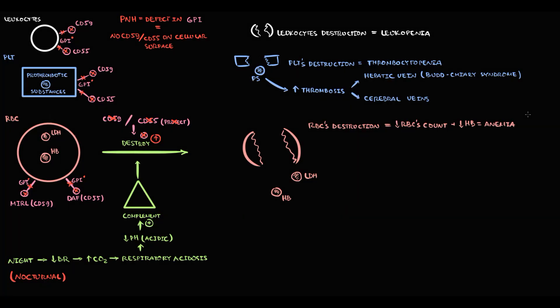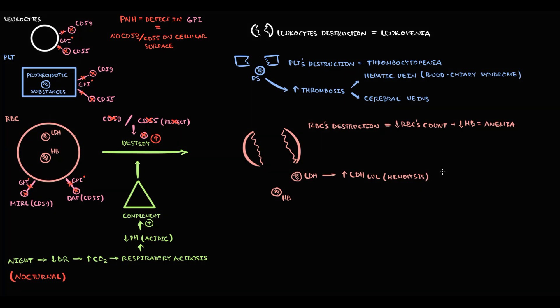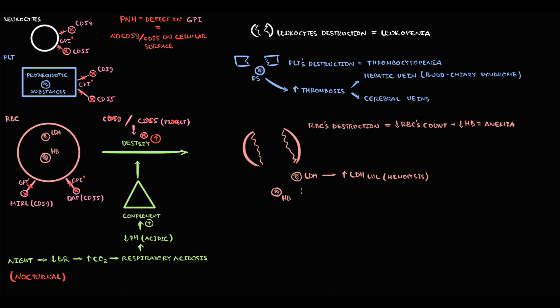But also, with red blood cells destruction, massive amount of lactate dehydrogenase enters into the blood, which causes elevation of LDH level. And we know that increasing LDH level is the marker of hemolysis.